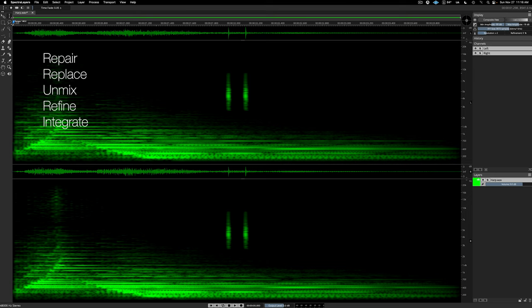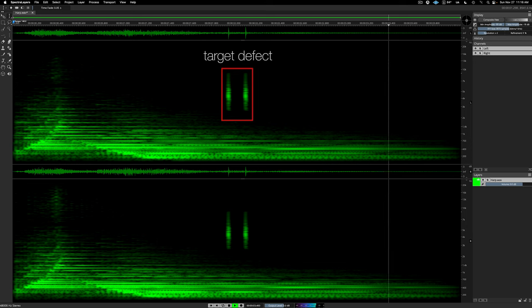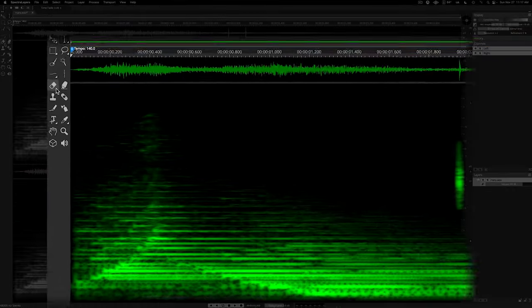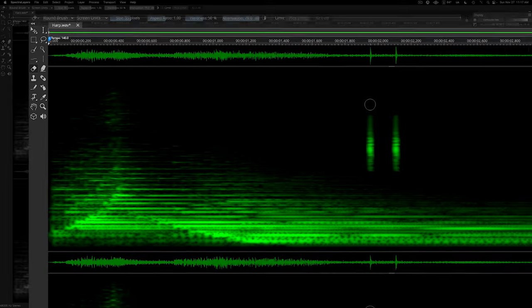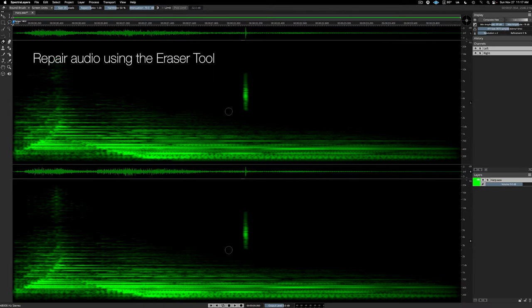We'll begin with a basic repair work task. Listen to this harp sound. The defect is clearly visible, and we can fix it using the eraser tool. Calibrate the tool in the same way you'd calibrate the brush in a digital art program, and then simply draw over the defects. Here's the result.